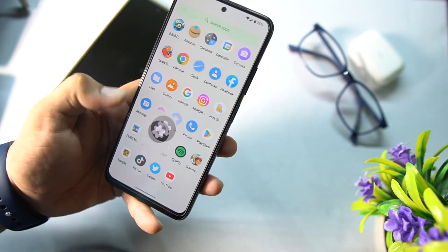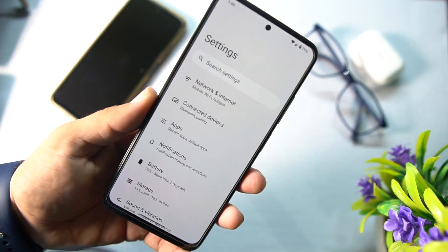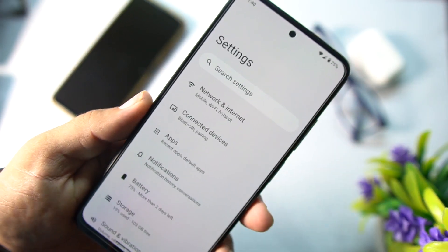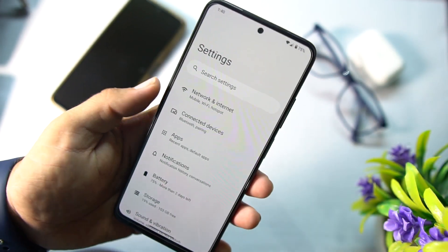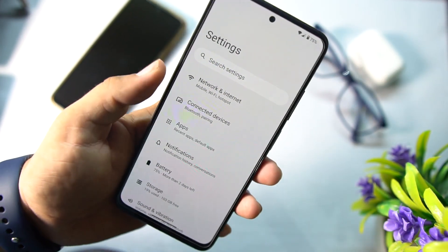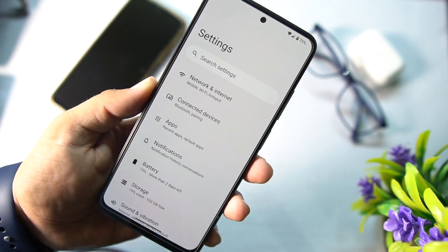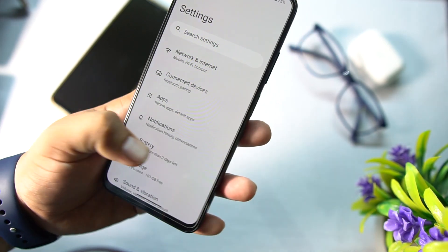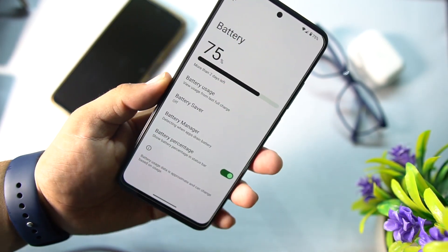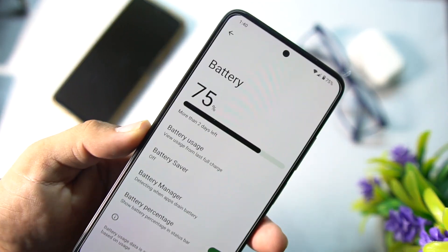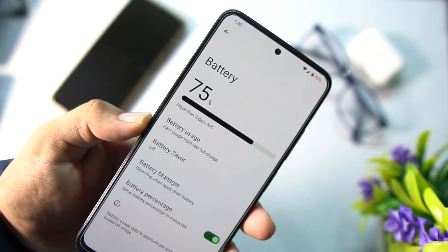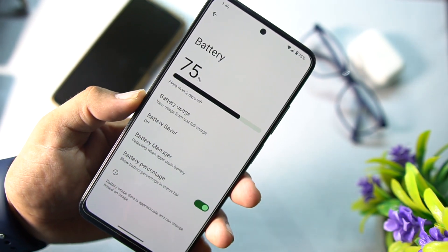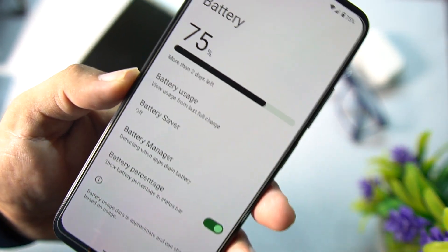Now let's go to the settings. In the settings, we don't have a lot of customizations — only basic settings like connection settings, apps, notification, battery. And if we talk about the battery performance of this ROM...